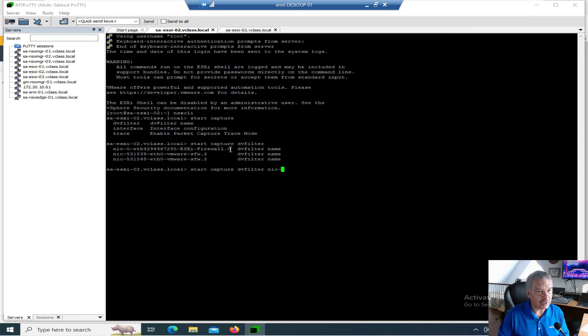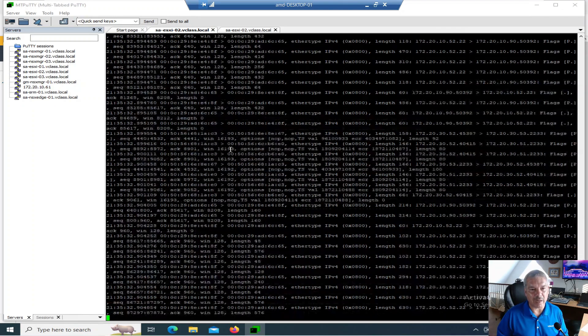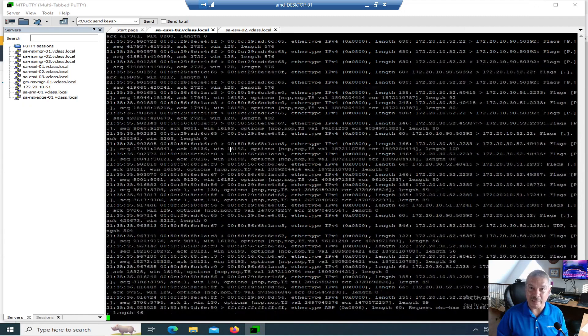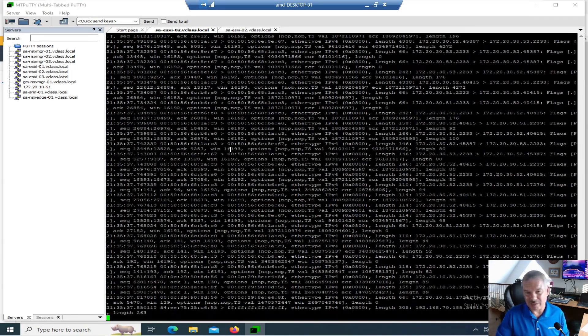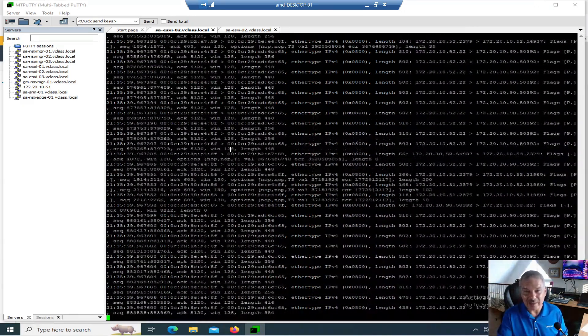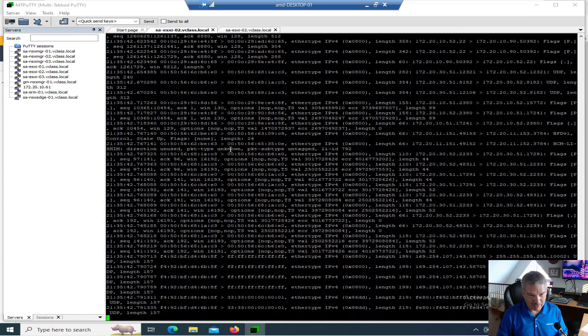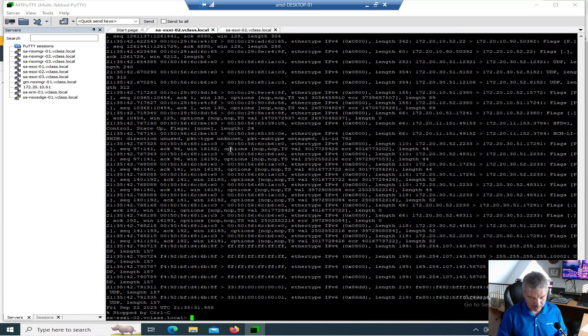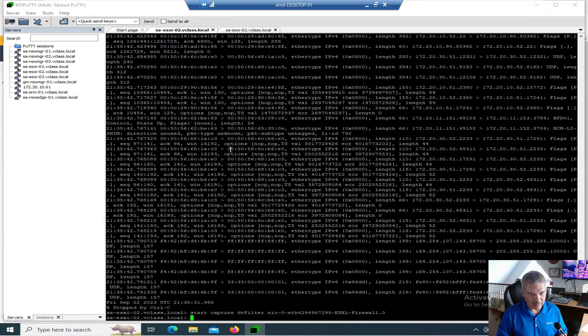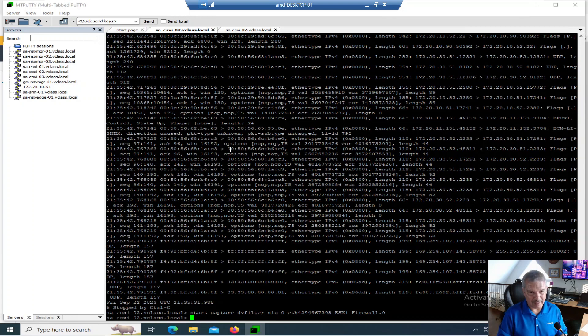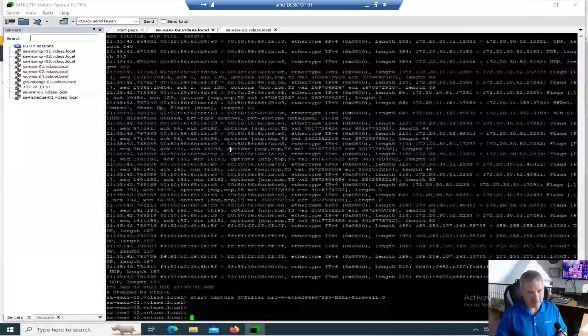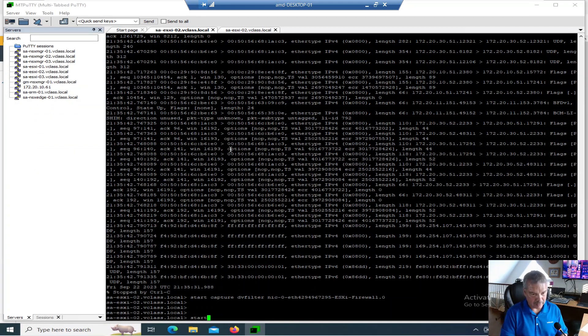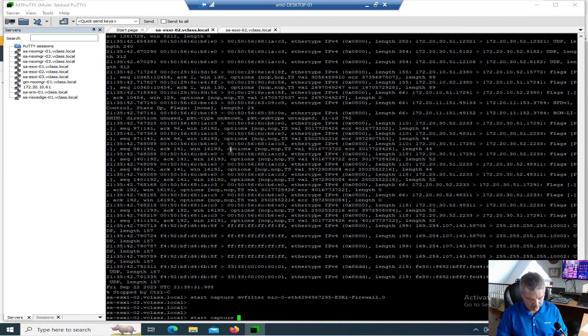This is actually rather interesting. ESXi firewall.0. You can actually look at the firewall. Let's just type that one in just for the heck of it. NIC dash zero. Hit tab. And it's actually capturing the traffic going through your ESXi firewall. This has nothing to do with NSX, technically speaking. So it sees all the traffic that's going through. I'm going to stop that. That's not the part of this whole video.